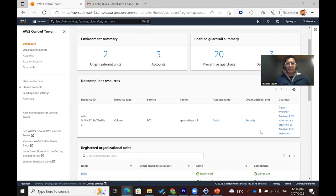Our Control Tower dashboard has also picked up this information, and we have a central view of our non-compliant resource. As you can see in the dashboard, we have a non-compliant resource — the volume — in the audit account under the security organization unit, and which specific guardrail is responsible for reporting this non-compliant resource. Based on this, our operations and IT team can take appropriate action about the EBS volume, and we can set up some level of automation to remediate it. That's it from the presentation — thanks for joining in. Have a good day.